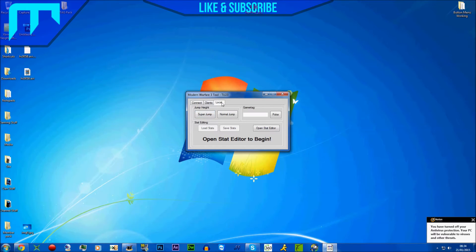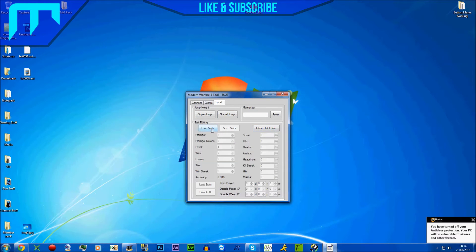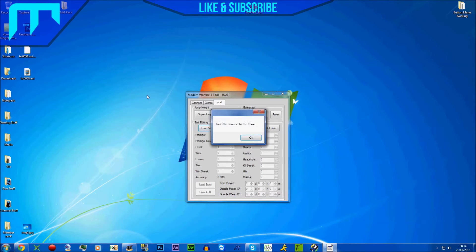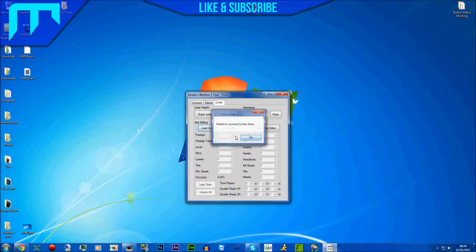Then you're going to click 'Open Stat Editor', you're going to click 'Load Stats', but obviously it's not going to do anything because, you know, it should come up with an error or 'failed to connect'. Then you're just going to go...